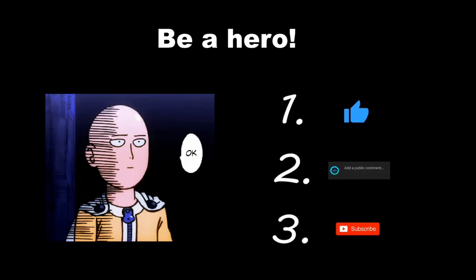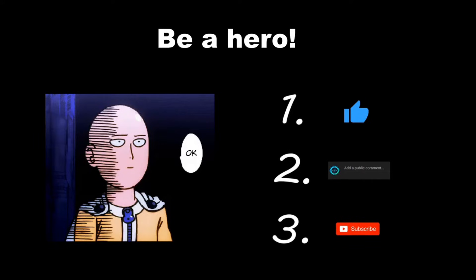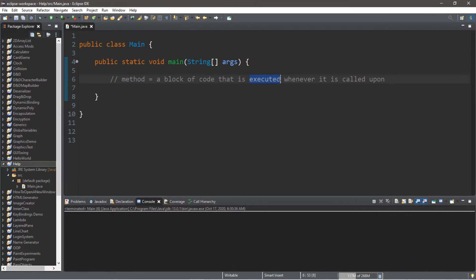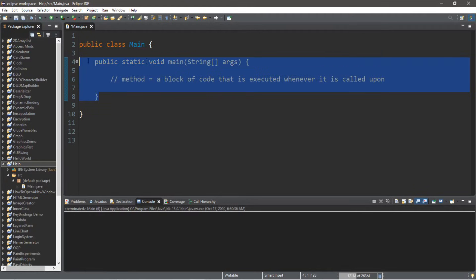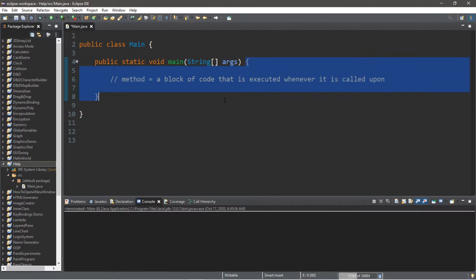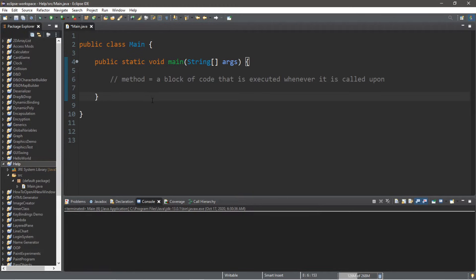Welcome back guys and gals. In this video I'm going to explain methods. A method is a block of code that is executed whenever it is called upon. For example, when we begin our program and execute it, we begin by calling the main method — that's where we've been writing a majority of our code. Anything within this set of curly braces belongs to the main method.